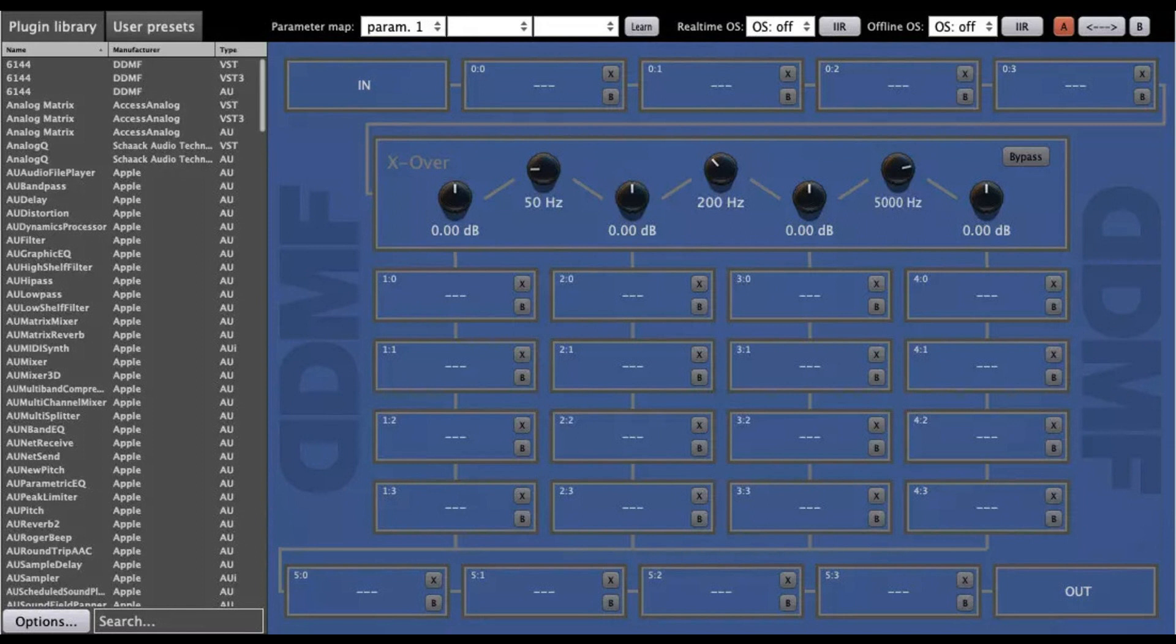Individual bypass for each loaded plugin. Full plugin delay compensation included. Automate up to 100 parameters by mapping them on any parameter of a loaded plugin. Negligible additional CPU overhead.